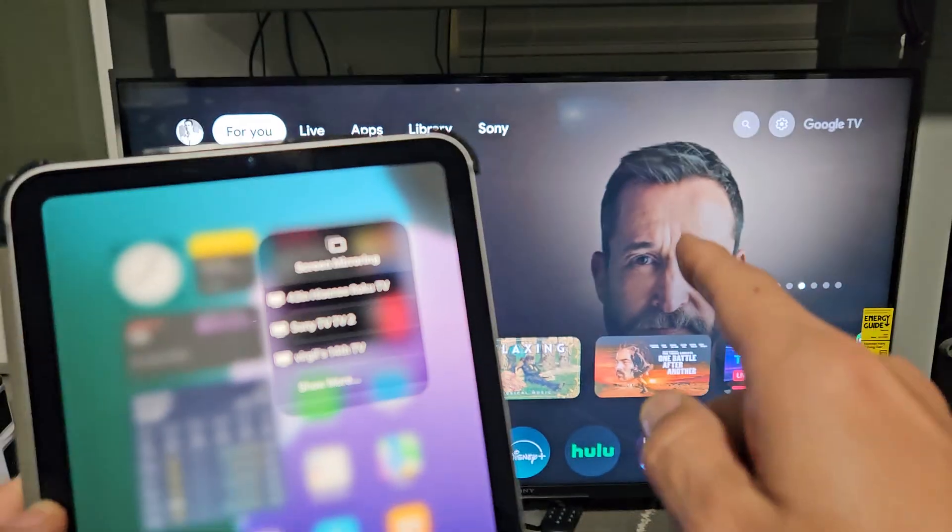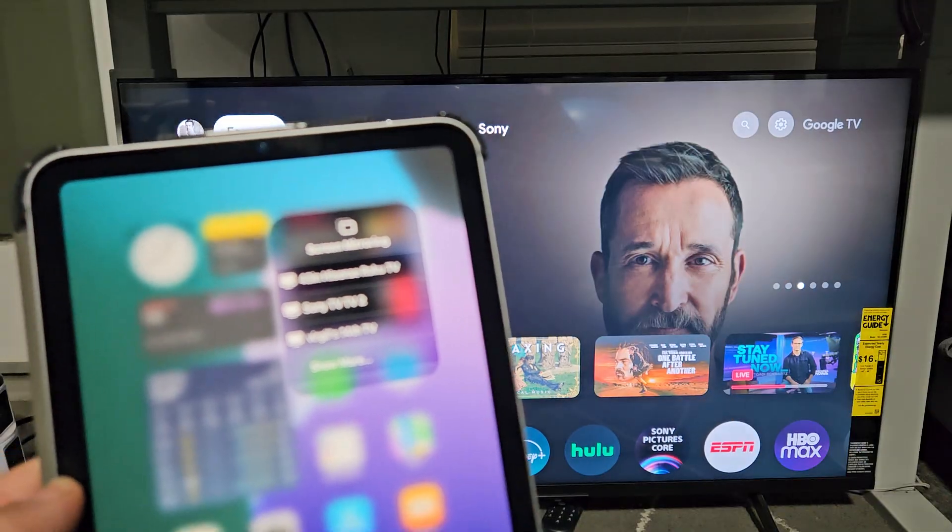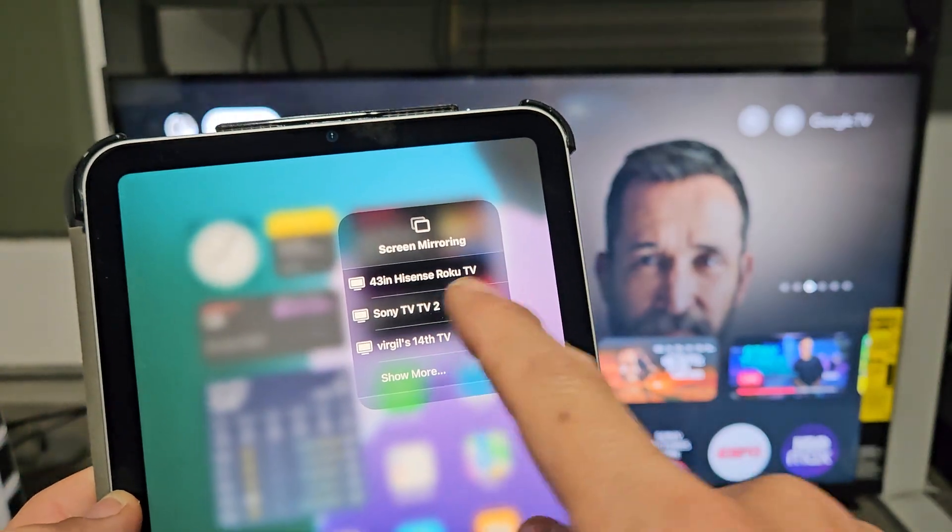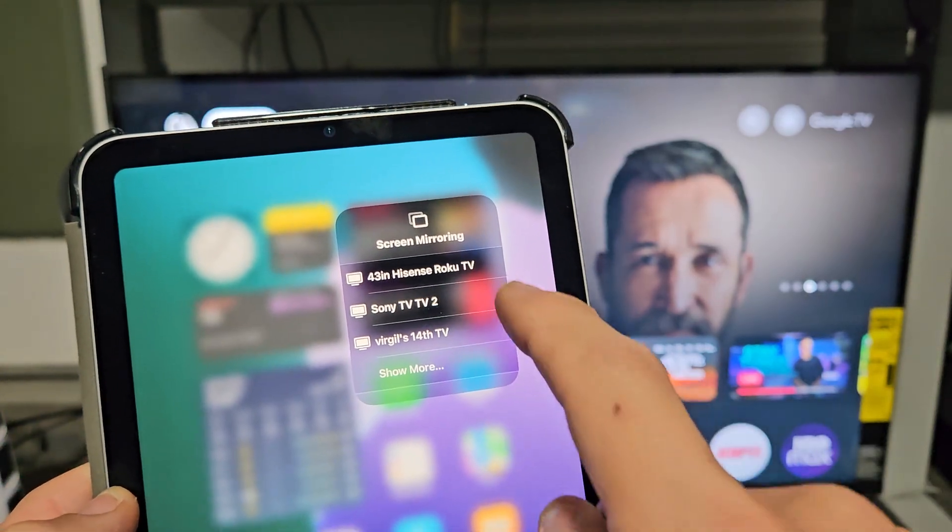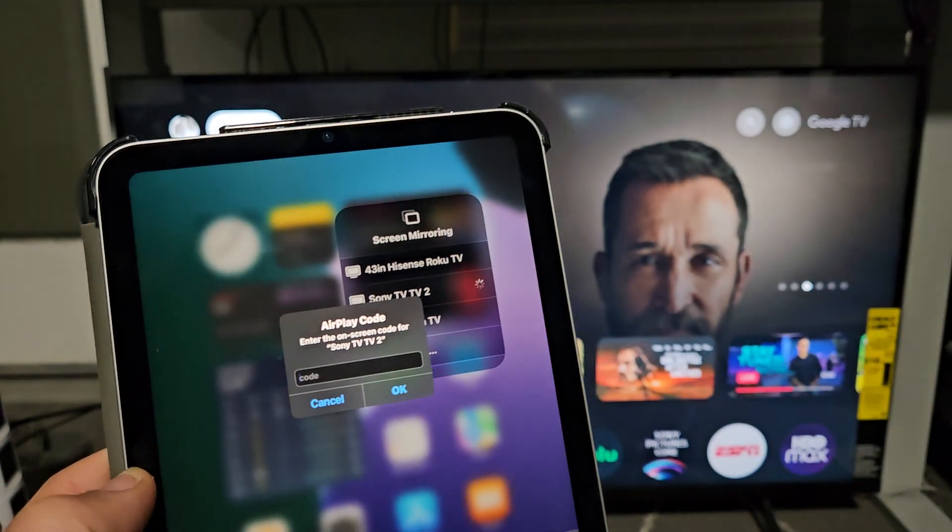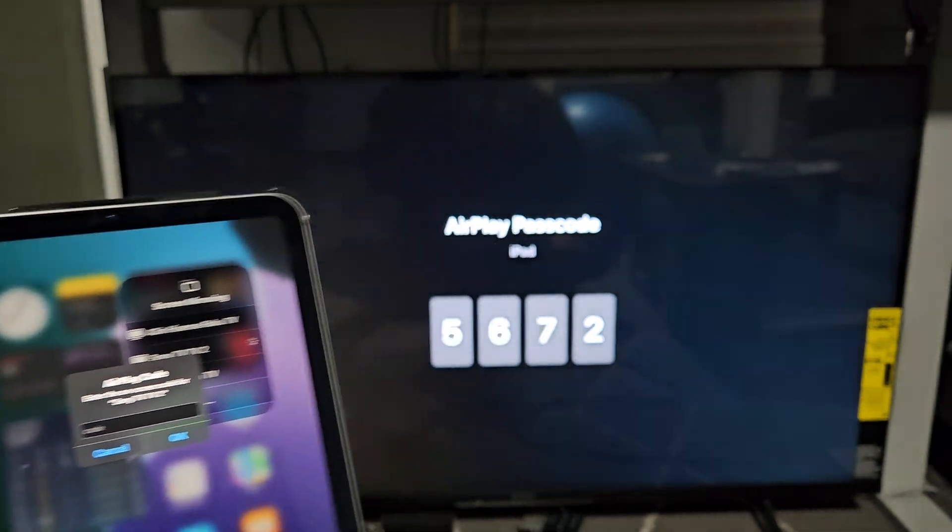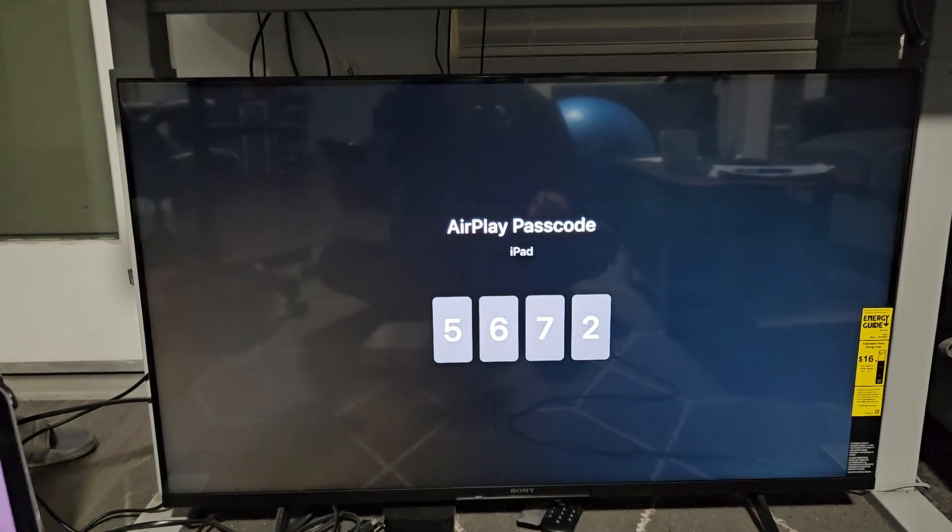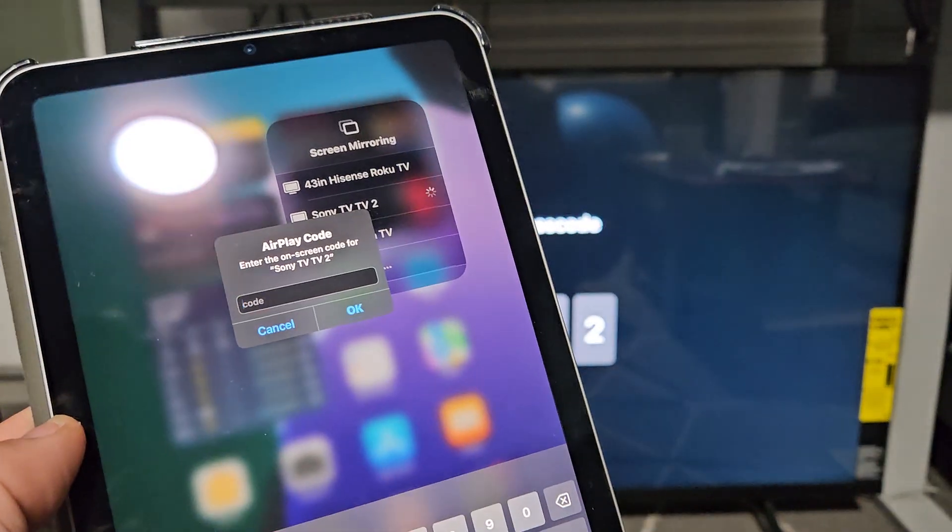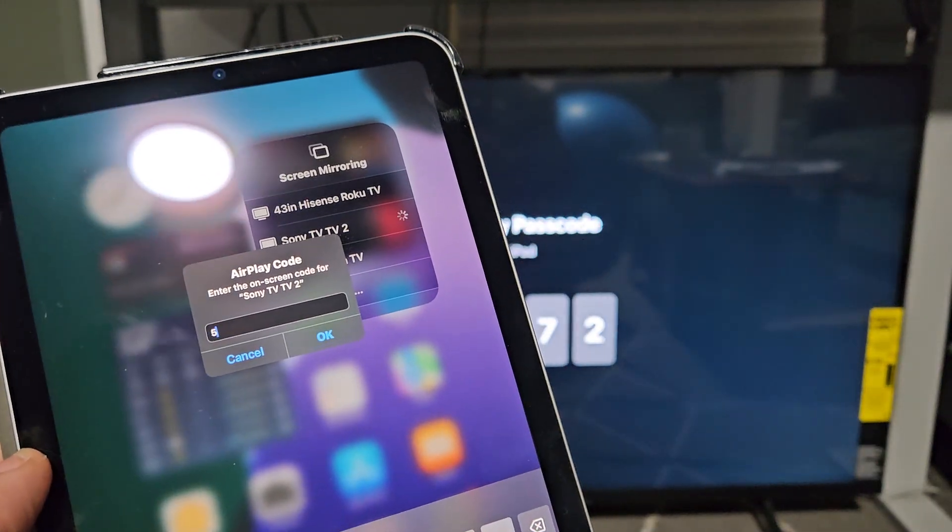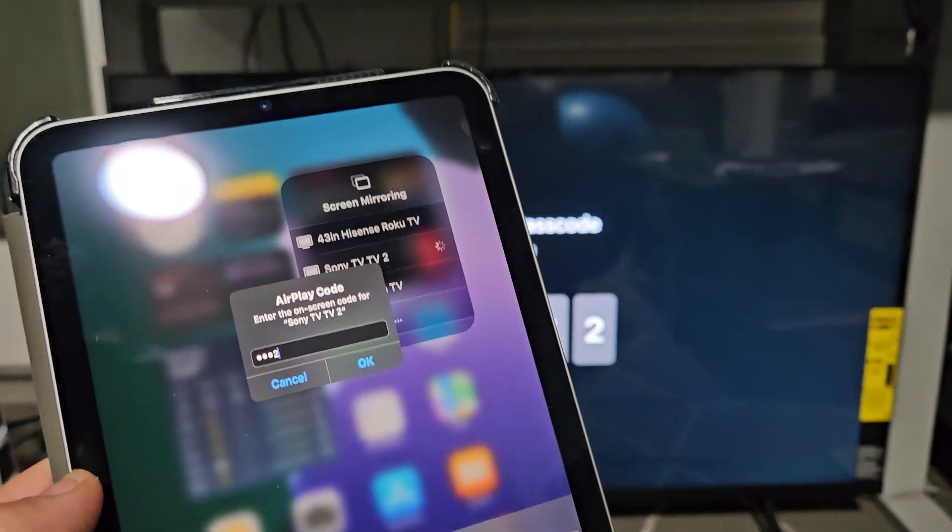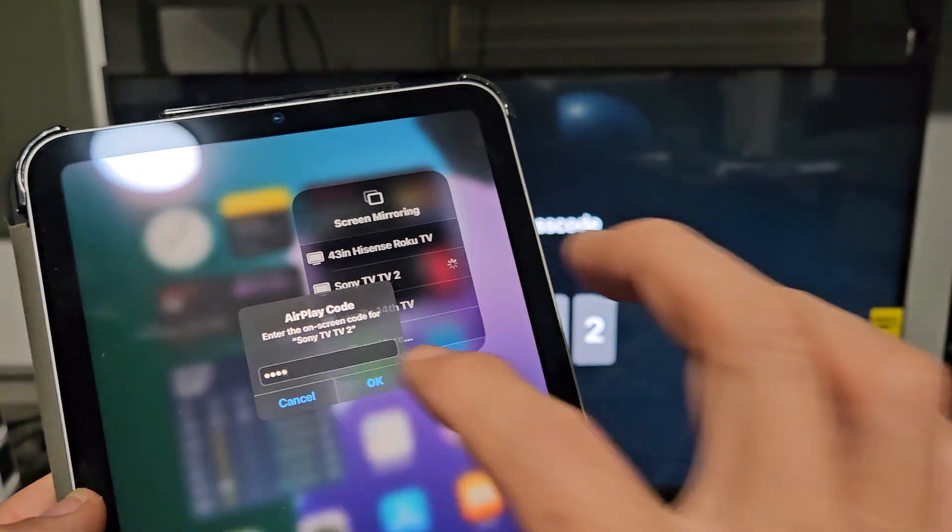This TV is called Sony TV TV 2. This one here. So I'm going to tap on that. I'll get a code here: five, six, seven, two. Five, six, seven, two. And I'll click OK.